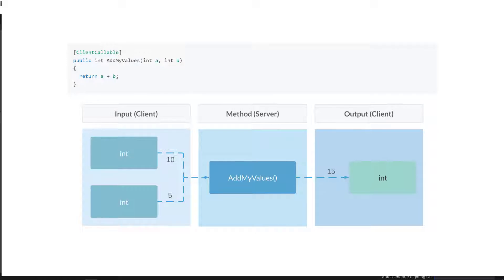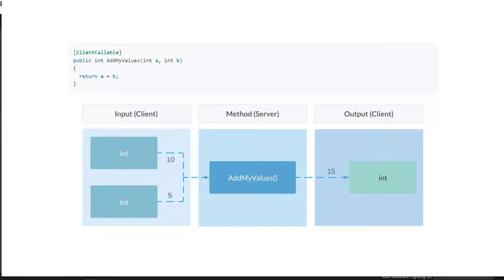To migrate this using Beamable C-sharp microservices to be server authoritative, we very simply add the client callable attribute and do additional setup to make sure that Beamable recognizes this code as a microservice. And now we have the addMyValues occurring on the server side. The input from the client and the output back to the client remains the same, so there's a minimal change to the footprint of your code.